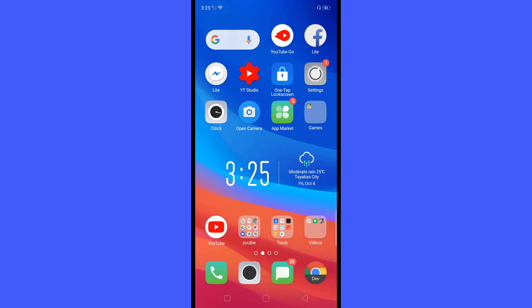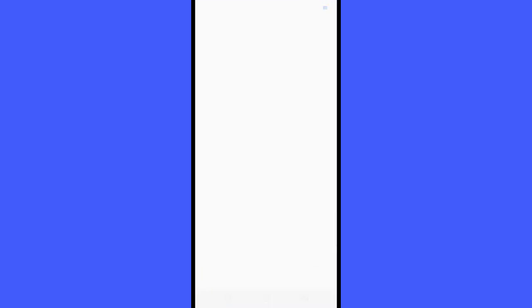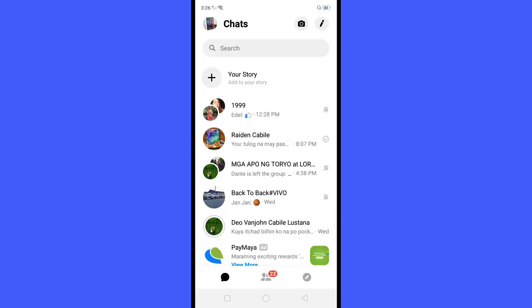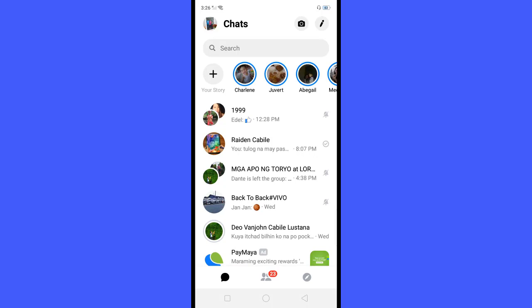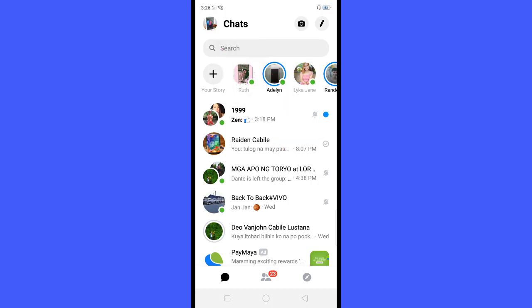First thing you need to do is go to your messenger application, click the messenger application, and now you will see the messenger application dashboard. Then on the upper left side of the screen, you will see the messenger profile picture, click this.